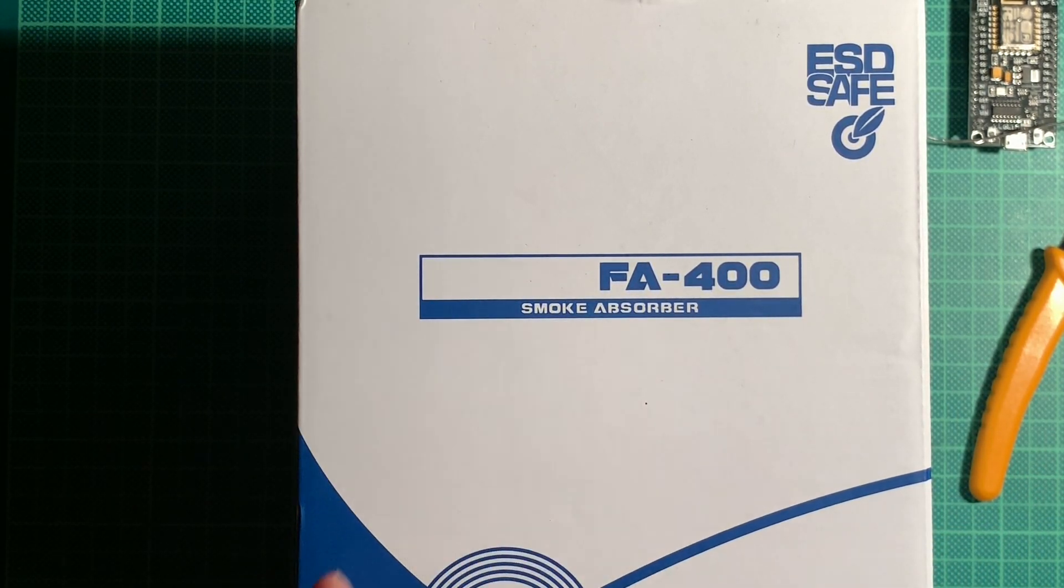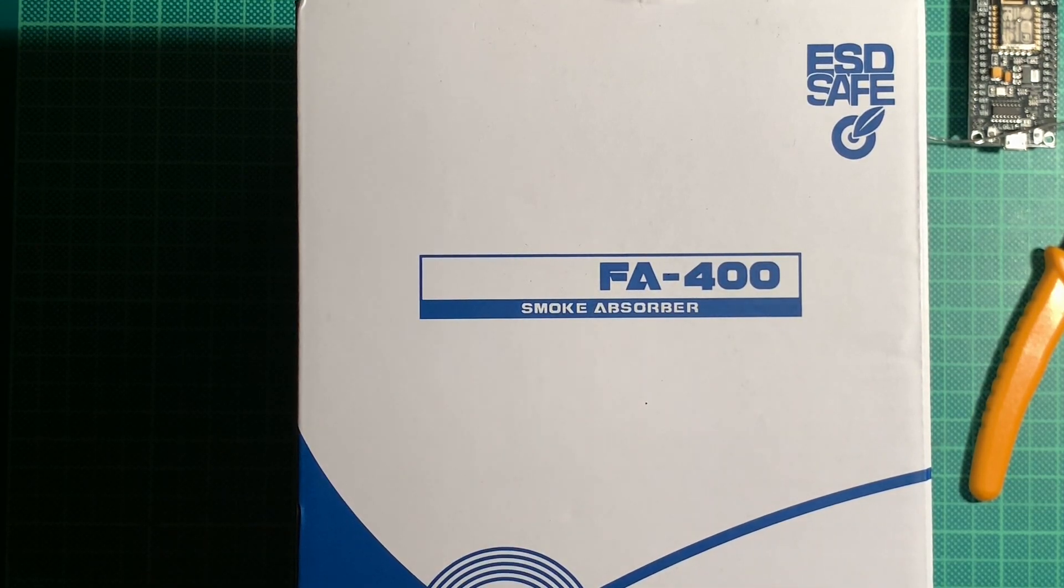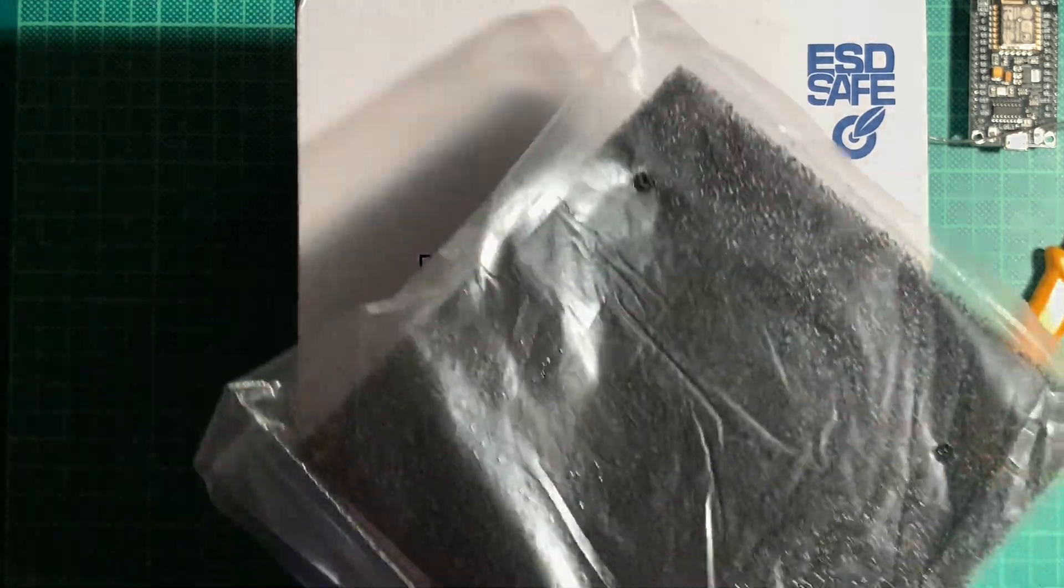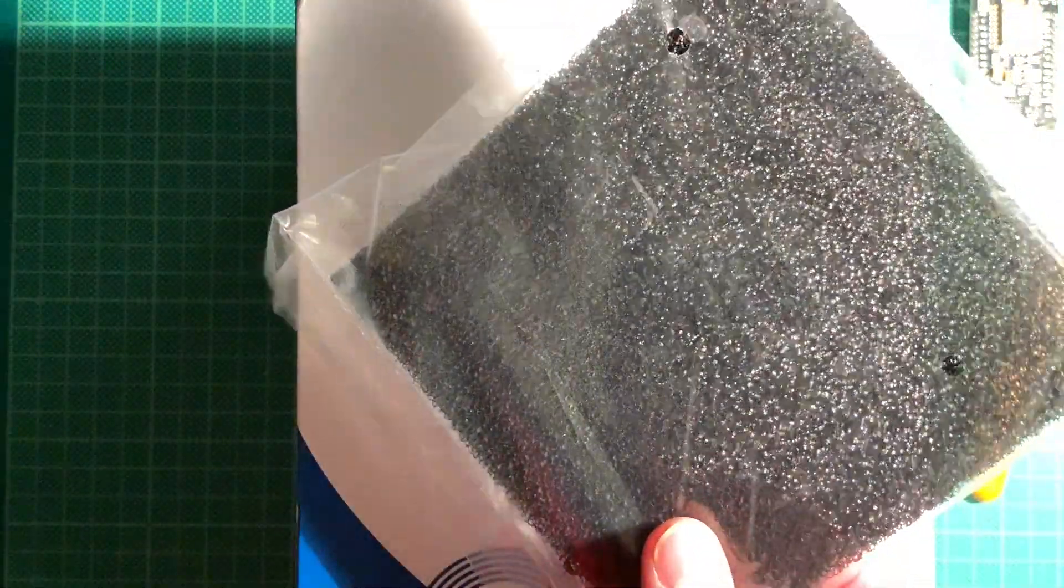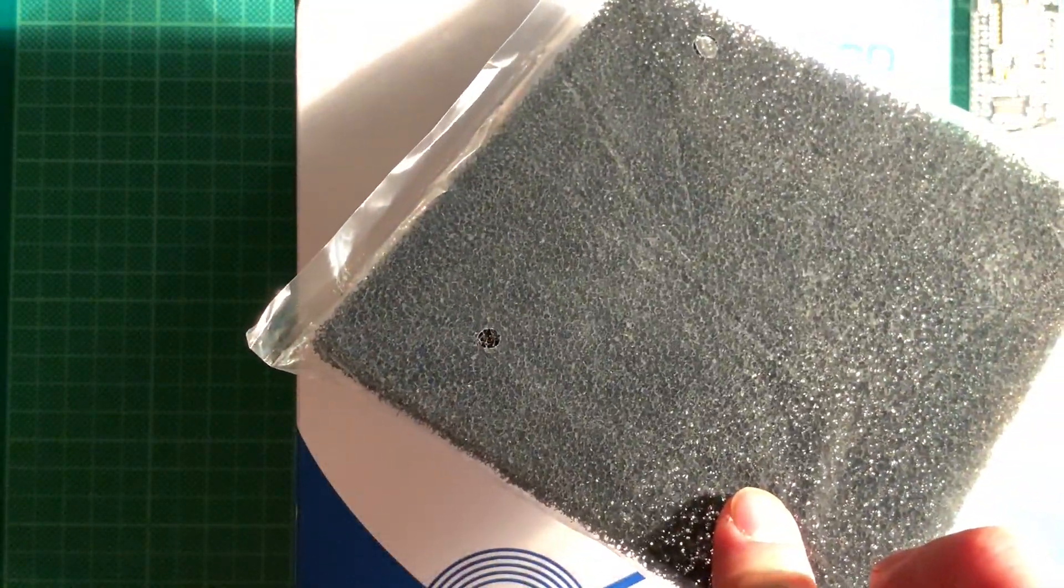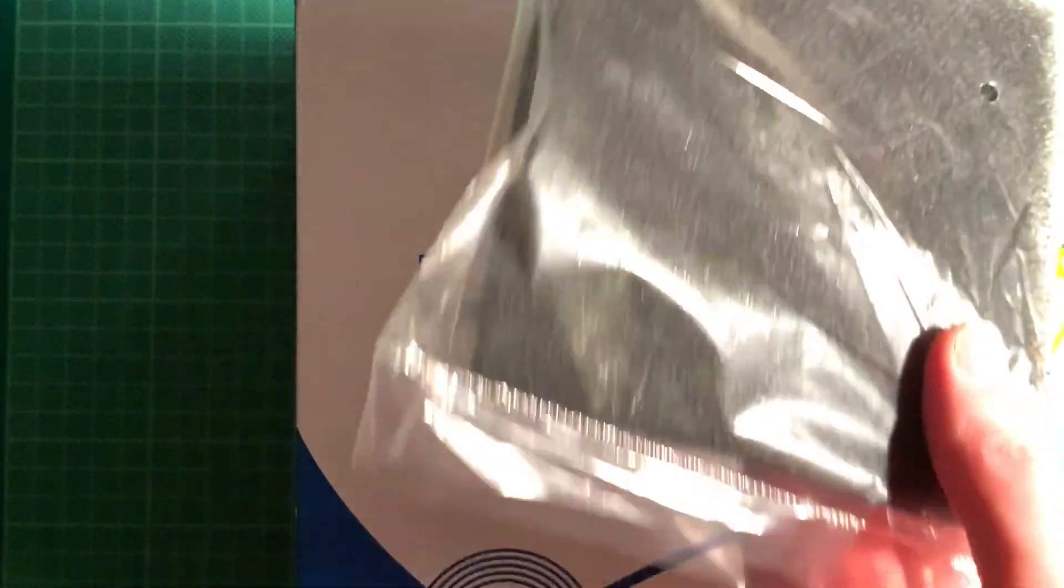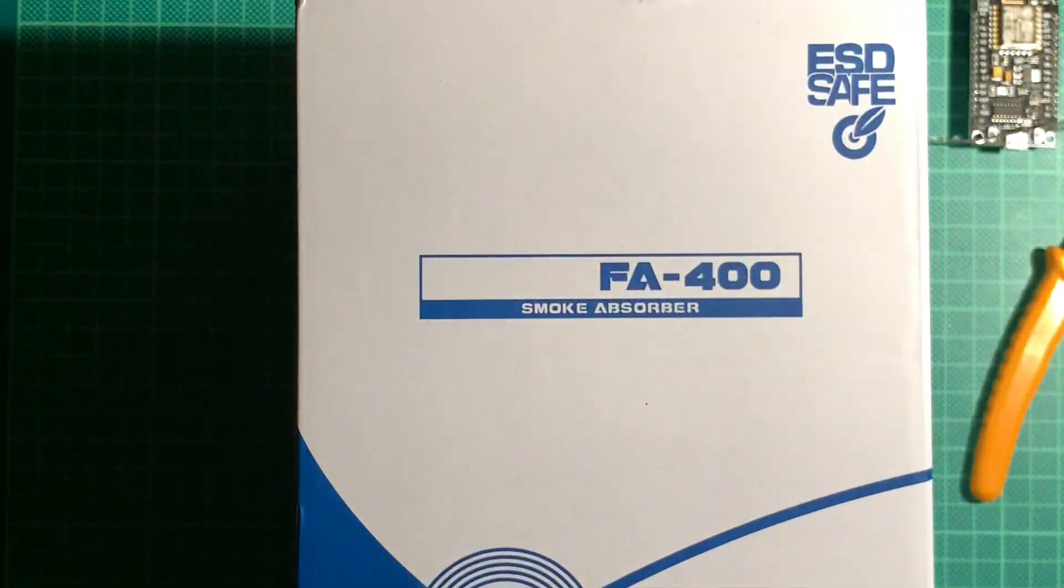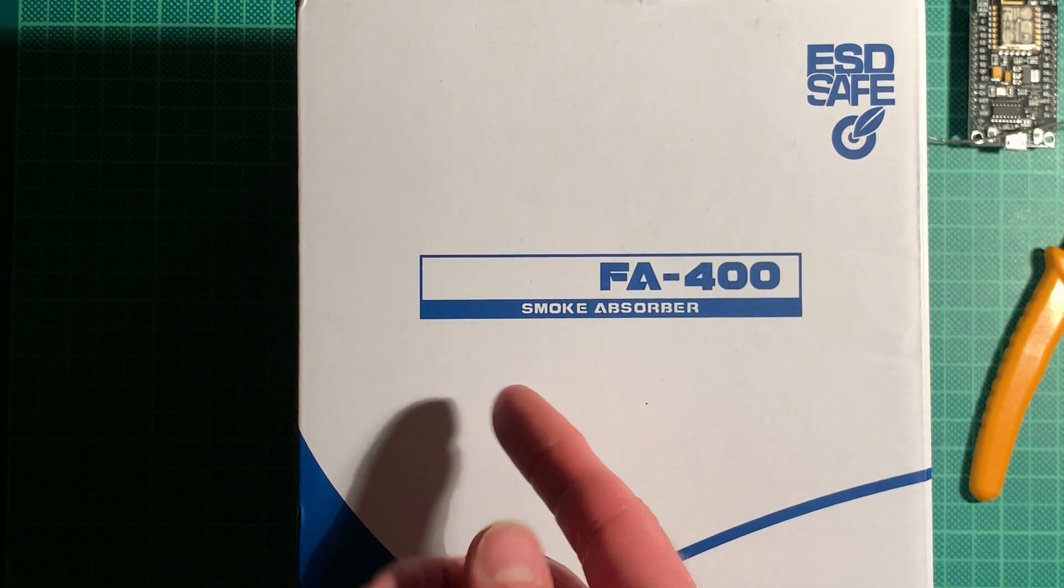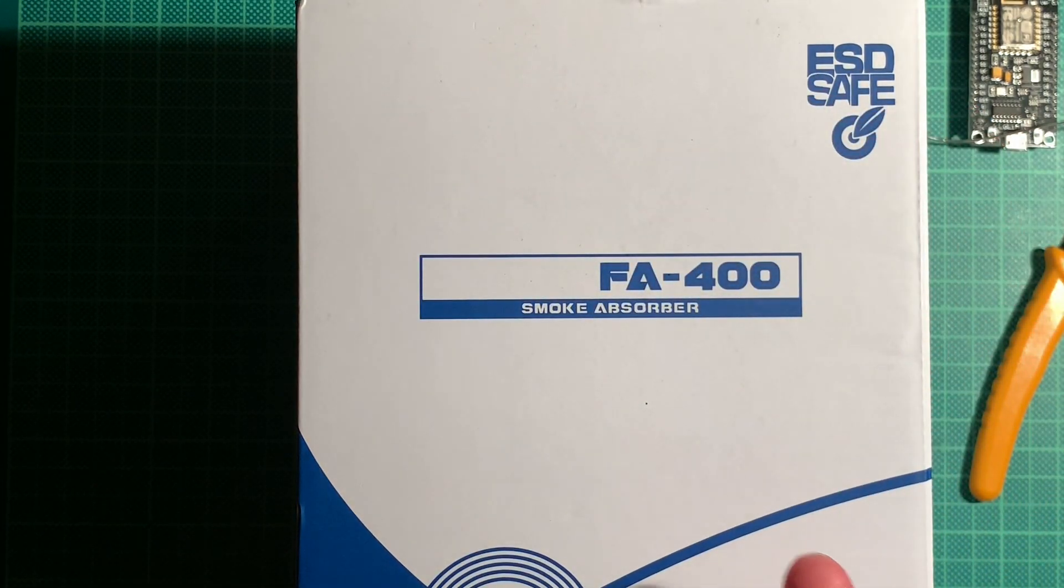There are more professional ones but I think for hobbyists this is better than nothing. They come with these nice active coal filters. A couple of them will be included and this should already take off a lot of the stuff from the air.